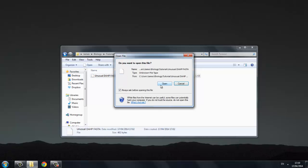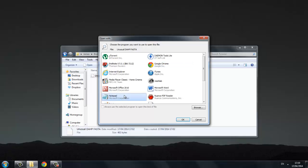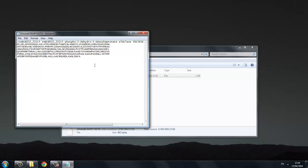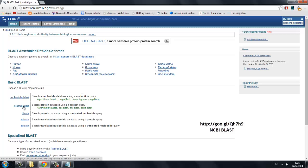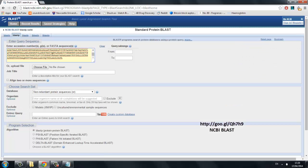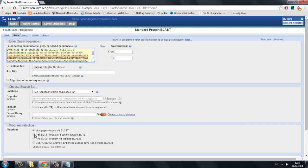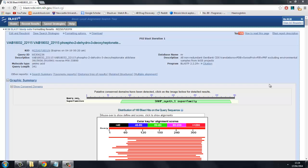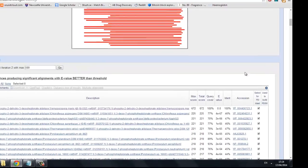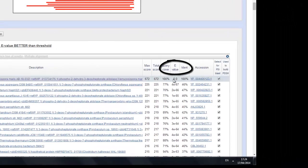We are going to start with a FASTA format sequence for an unusual DAHP synthase. This sequence can be copied by opening the file with Notepad. If we do not know the protein that we are dealing with, we need to run a protein BLAST search on the amino acid sequence. A standard non-redundant protein search should yield a list of possible proteins, but using a position-specific iterative search is more thorough. The lower the E number, the higher the likelihood that we have a match.